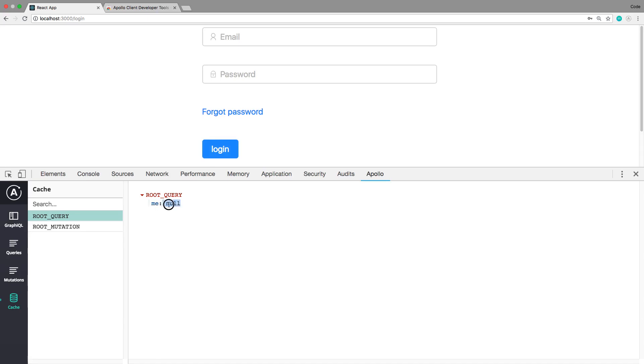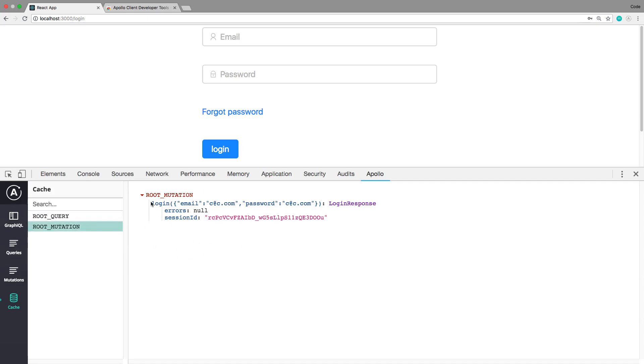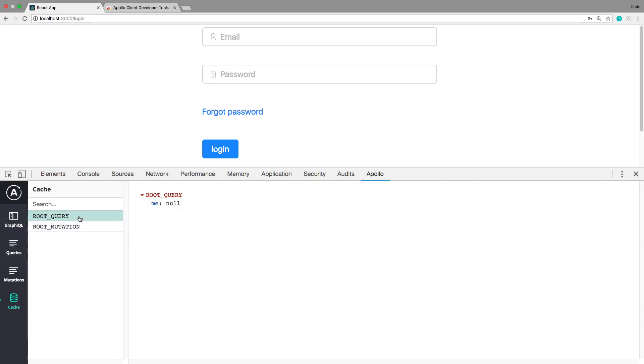But when I click log in you'll notice we stay on this page, and the reason for that is you'll notice the cache is not changing. Me is still equal to null even after we fire off this mutation. So you can see this mutation has fired off but me is null.